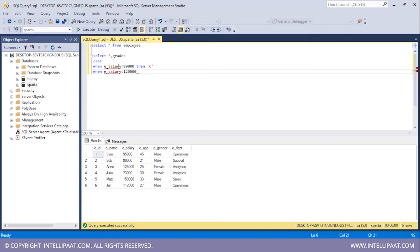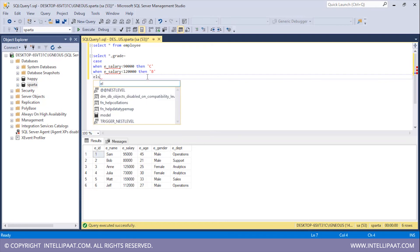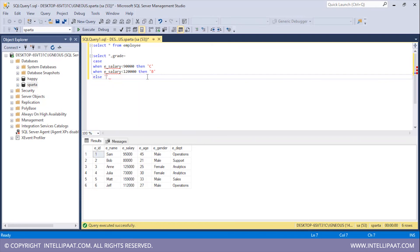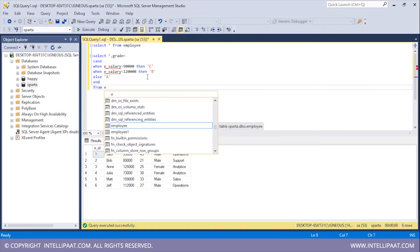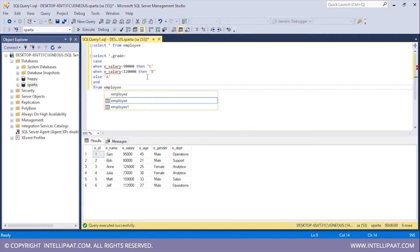If the first condition is false it means the salary is already greater than $90,000, so then we check if the salary is between $90,000 and $120,000 for grade B. If none of these conditions are true that means the salary is greater than $120,000, so I'll type ELSE and assign grade A. I'll finish with the END keyword and add FROM employee.